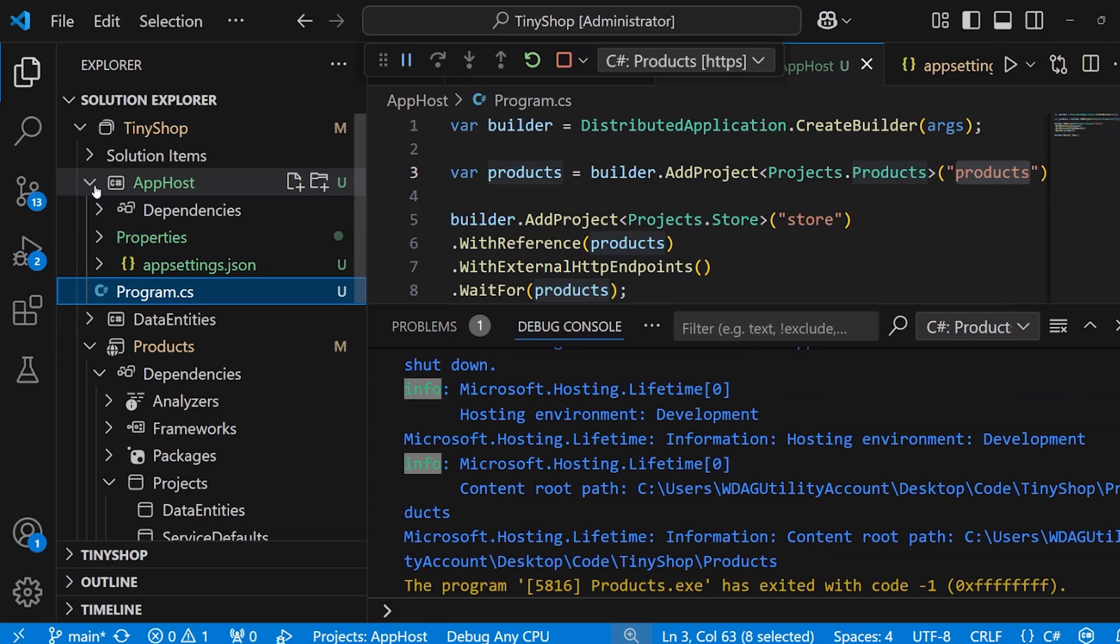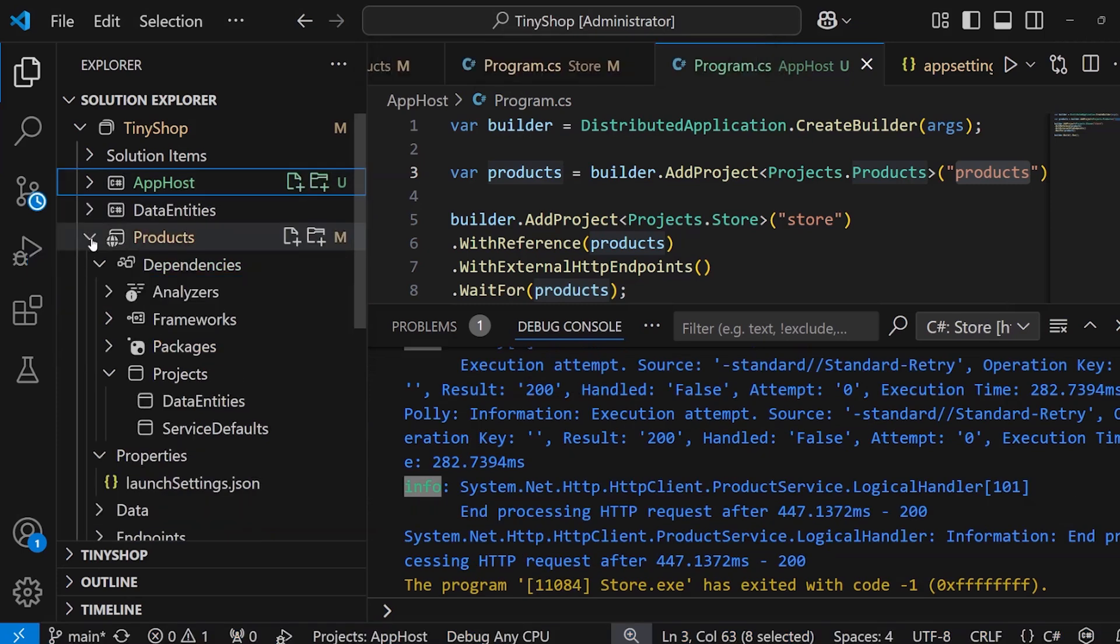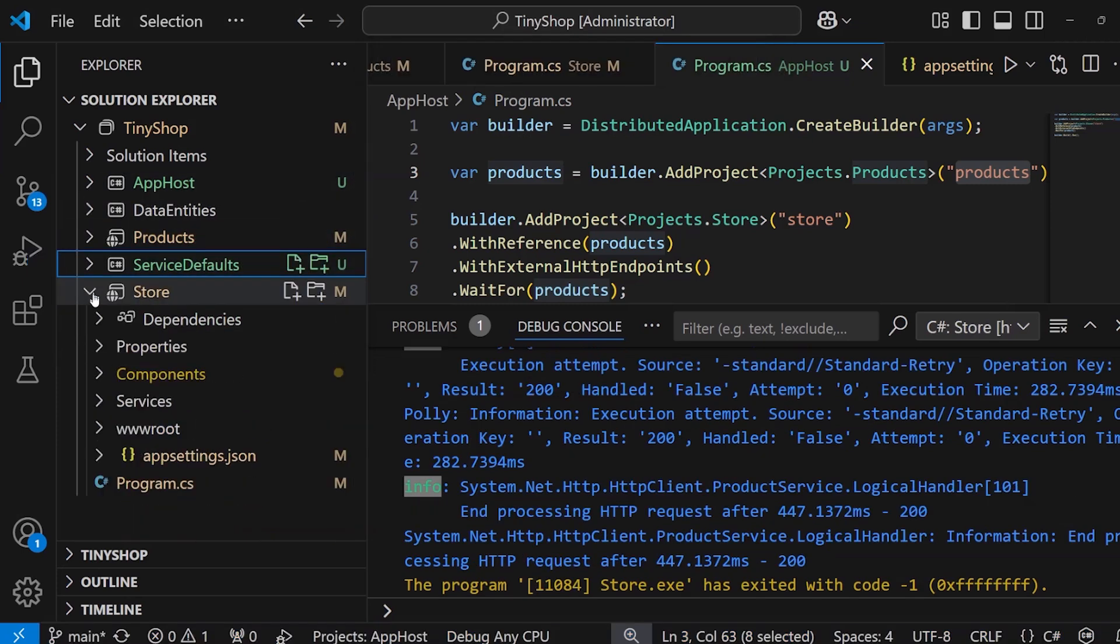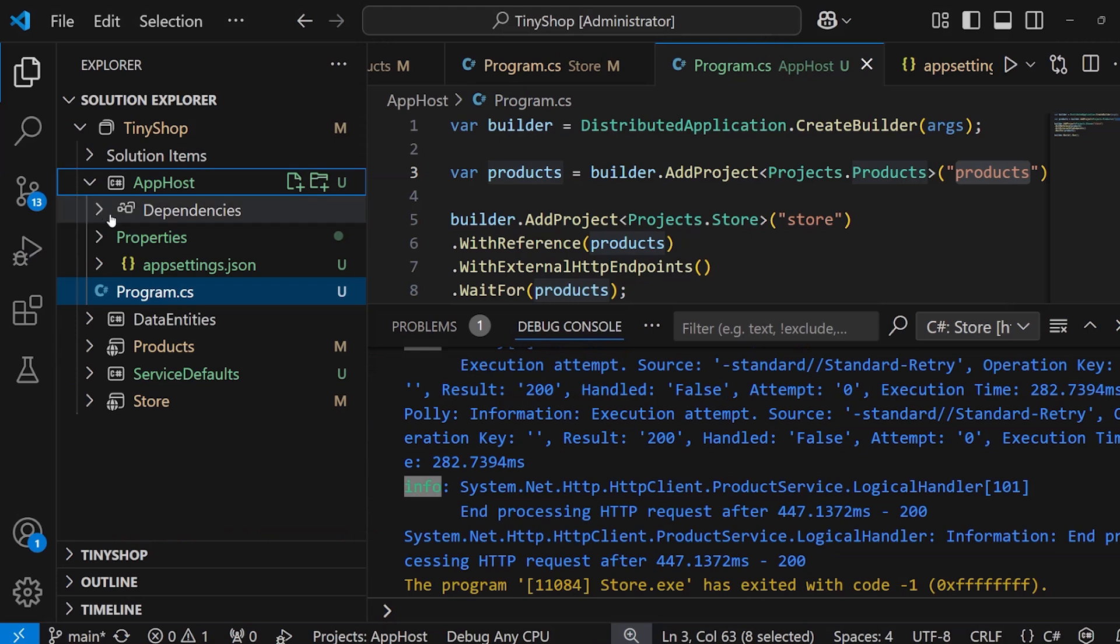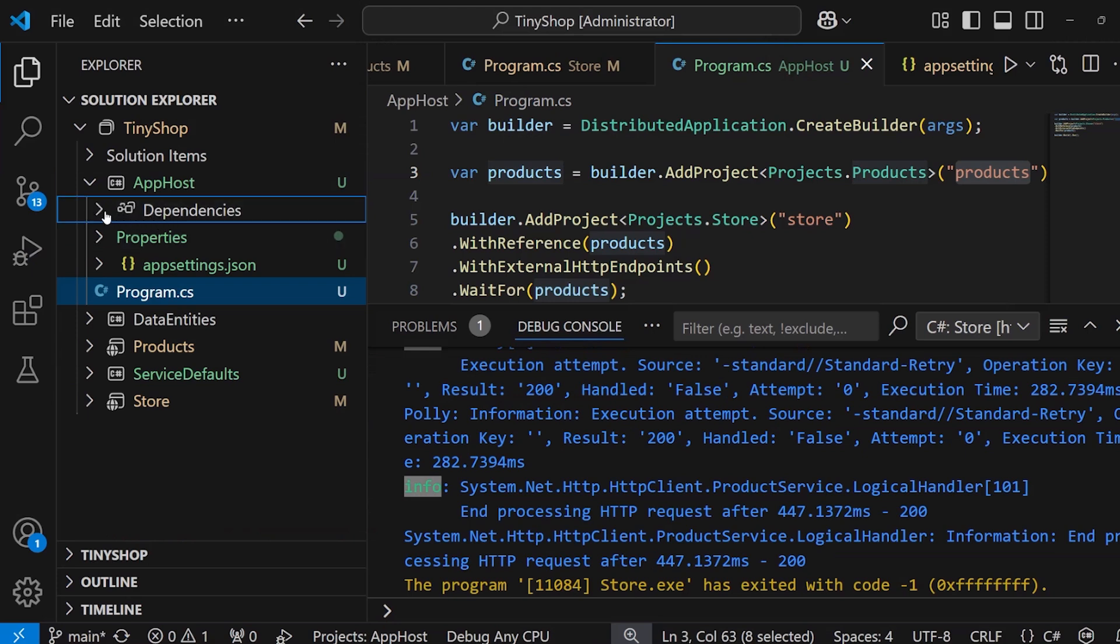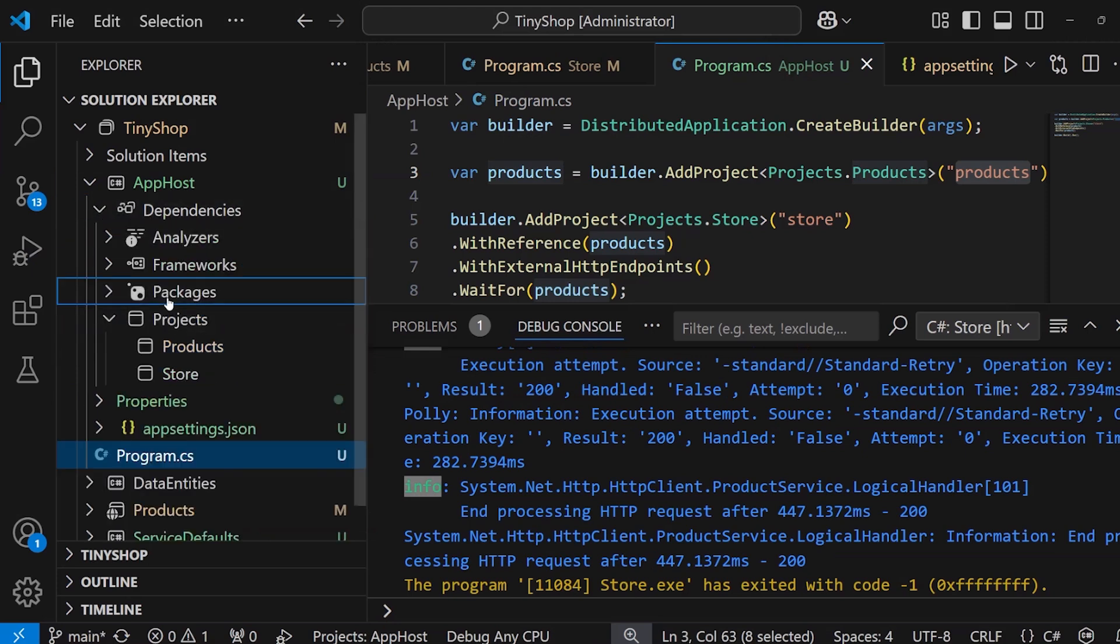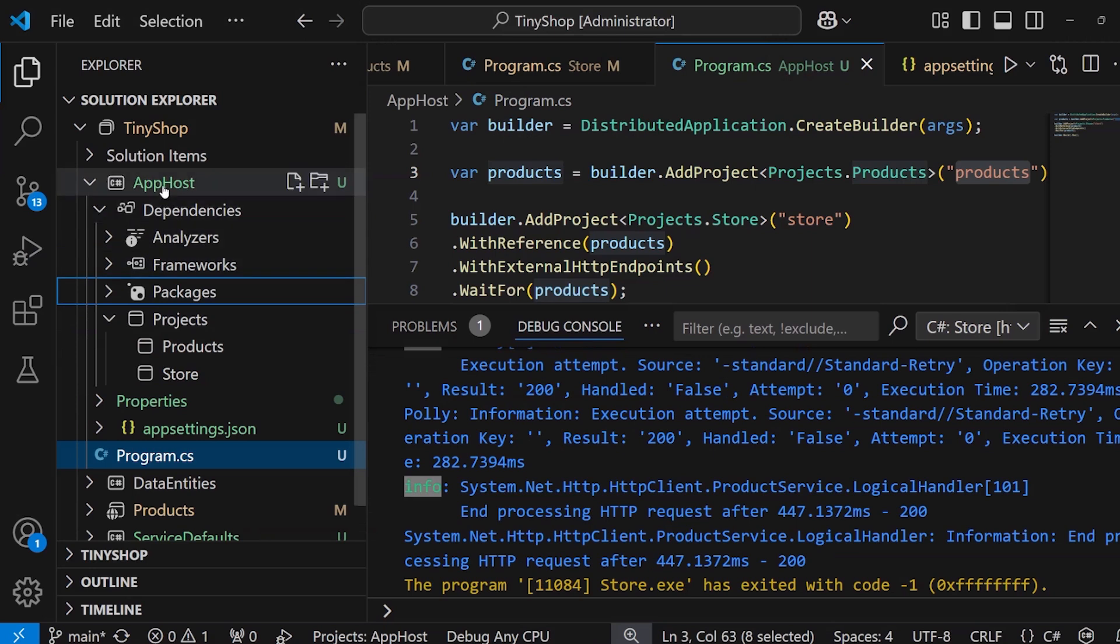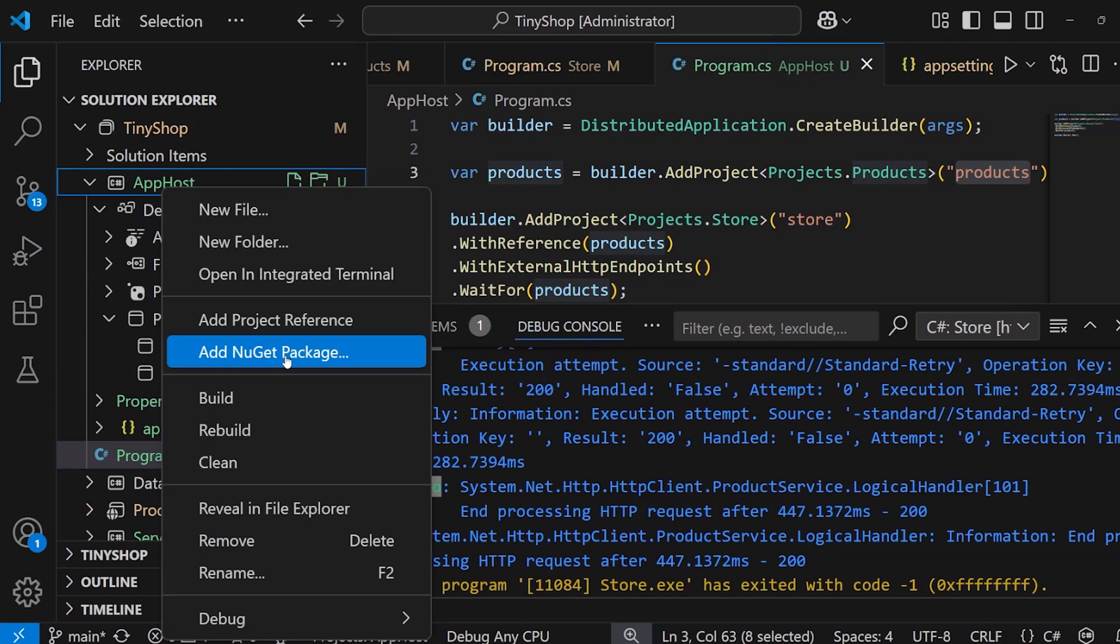Now, from here, we have all of our projects that can now be checked into source code, but I can also come back in, and at any time add additional NuGet packages into my dependencies here. If I click on that app host, we can say add a NuGet package and look for Aspire hosting. That's going to show me all the hosting packages that are available. Well, there you go.